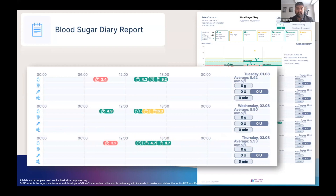If patients have been using the Contour Diabetes app and recorded their food, medications or activity, this will also show up on the report, allowing for a more complete picture. In the right-hand side columns for each day, it shows their average blood glucose reading for that day, allowing you to see how this varied from one day to the next.